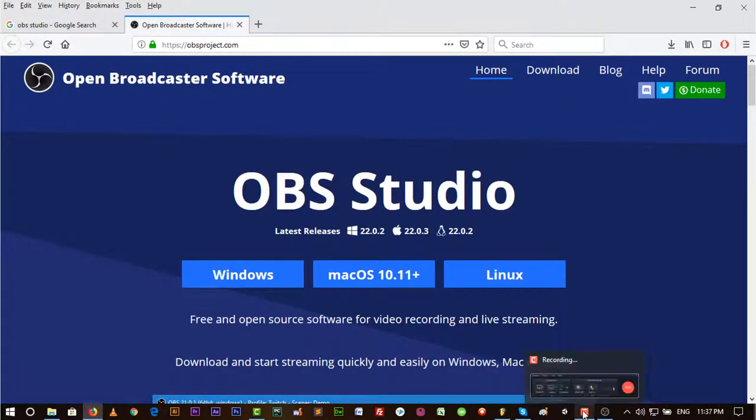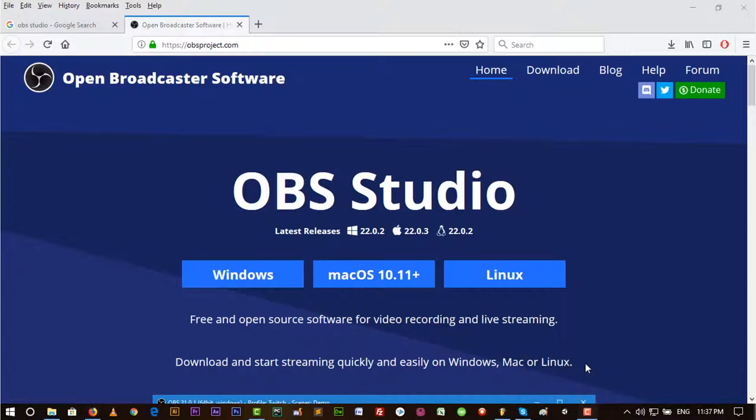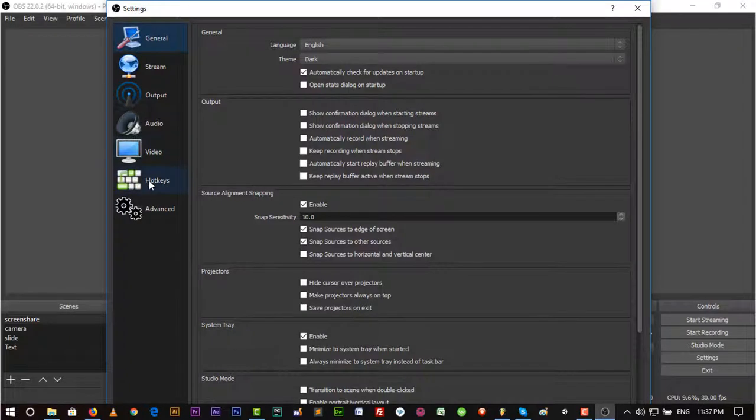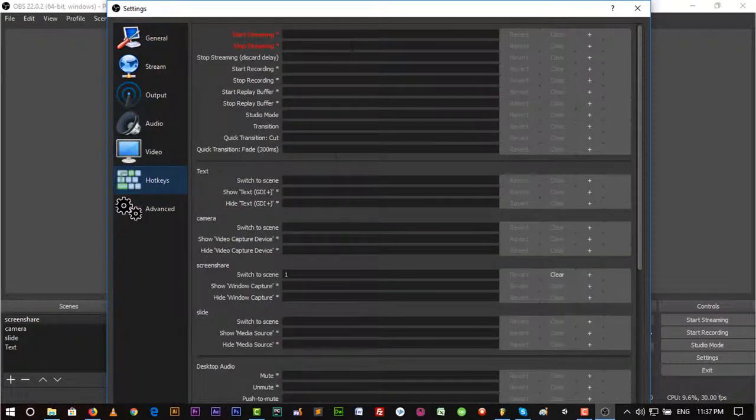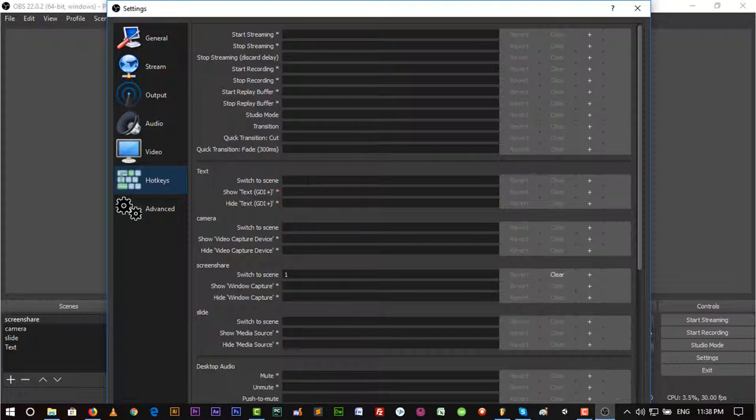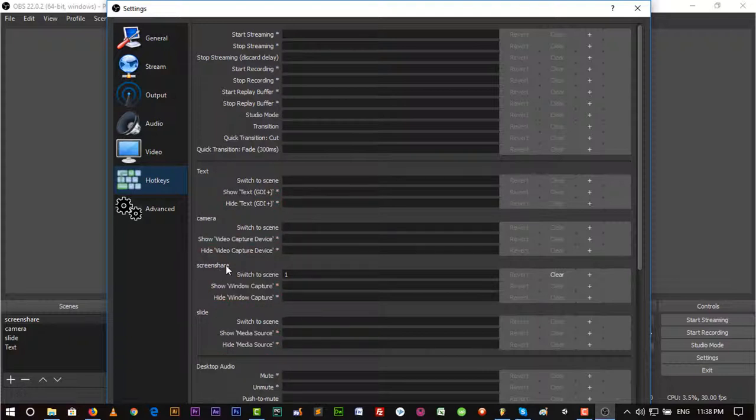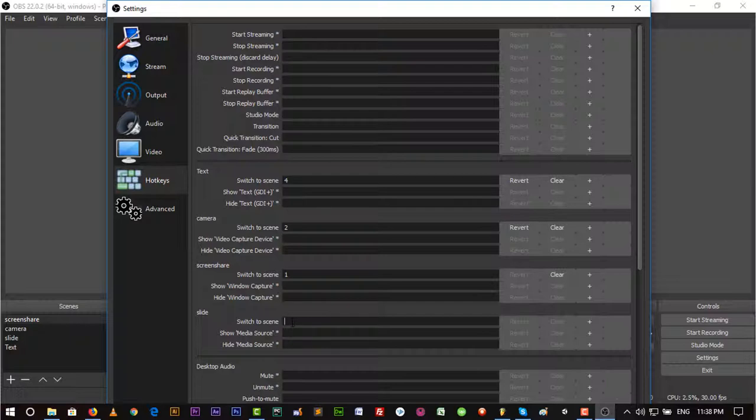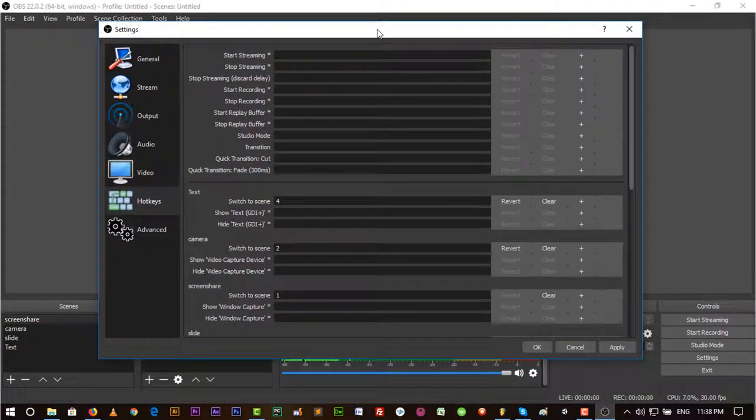Let's go to OBS Studio again and go to Settings. You can set hotkeys for switching the scenes. Here is Text, Camera, Slide, and Screen Share. Let's put it 1 for Screen Share, 2 for Camera, 3 for Slide, and 4 for Text because it's in the fourth place. You can put any number. Just hit Apply and OK.